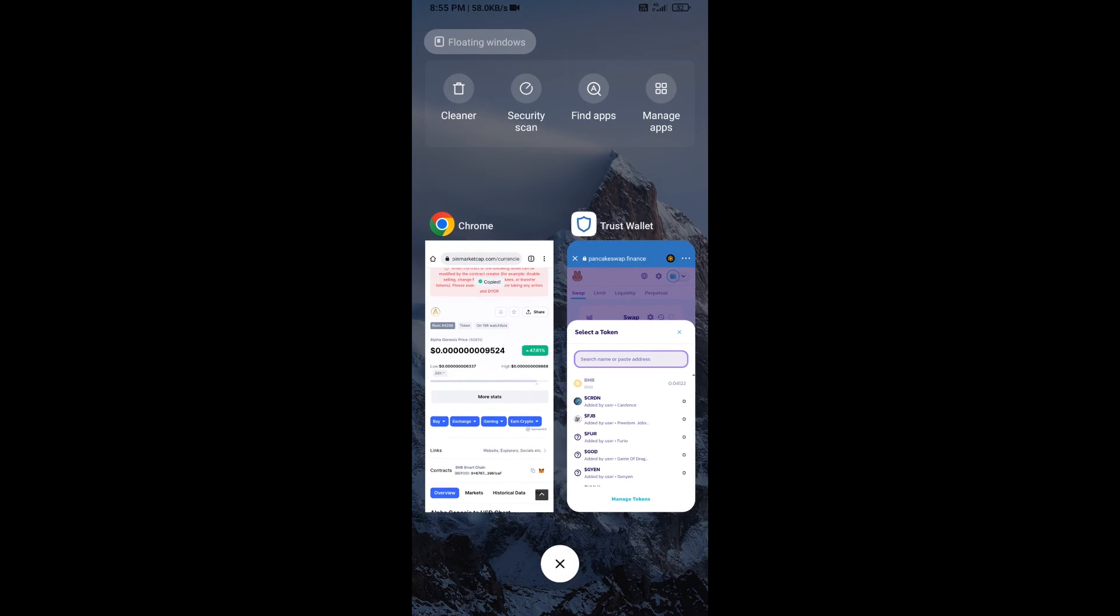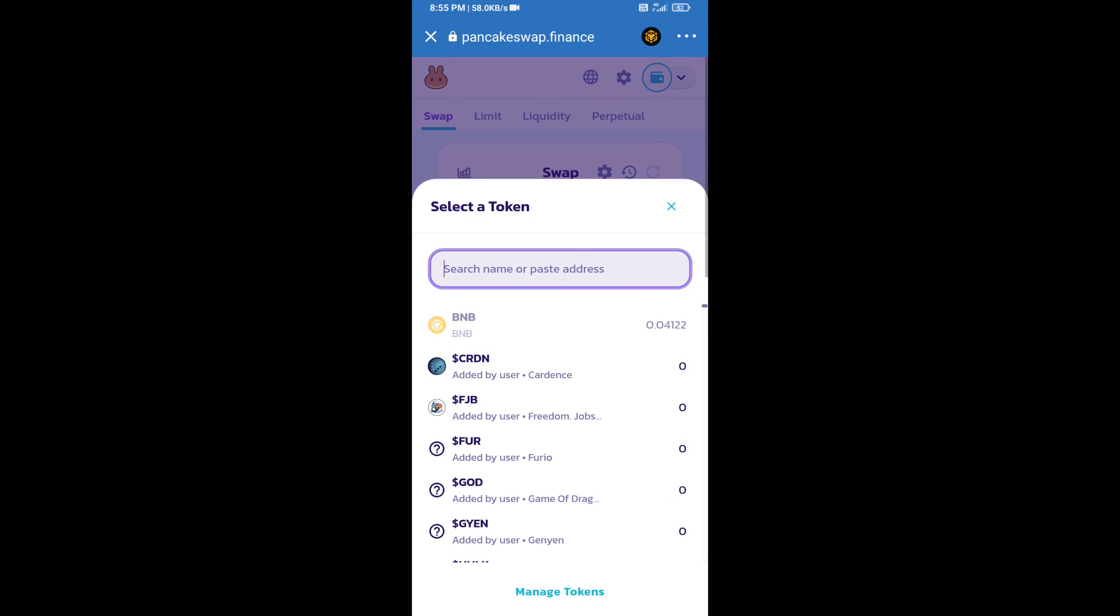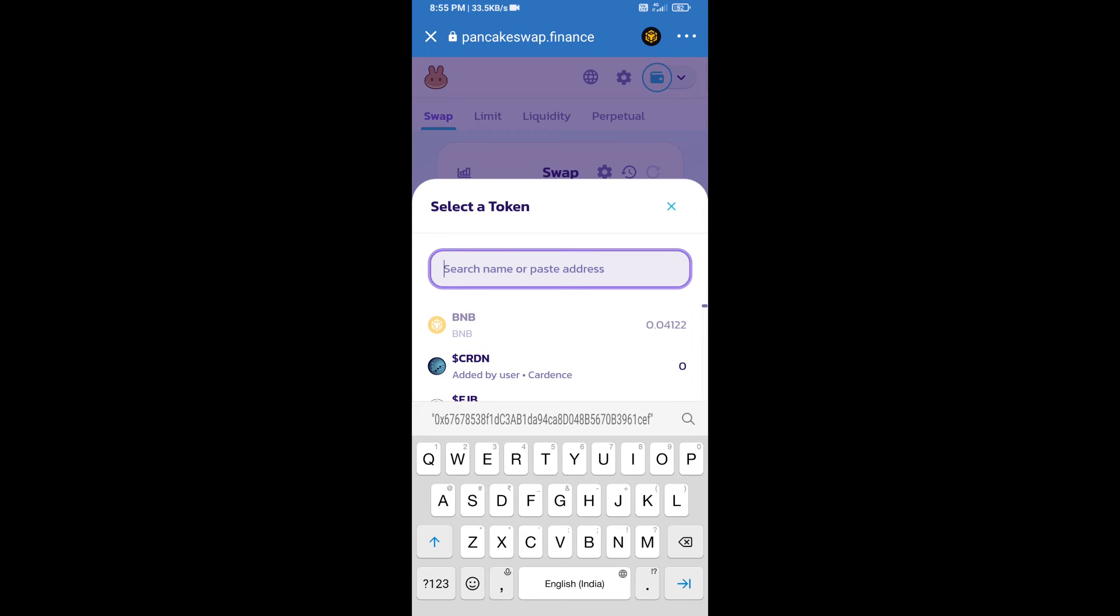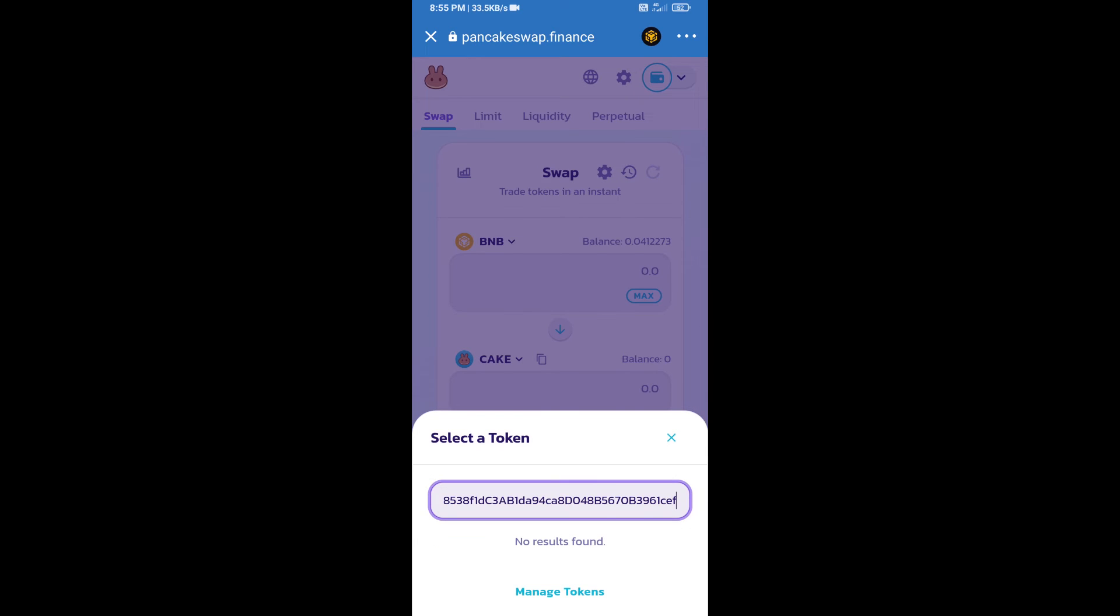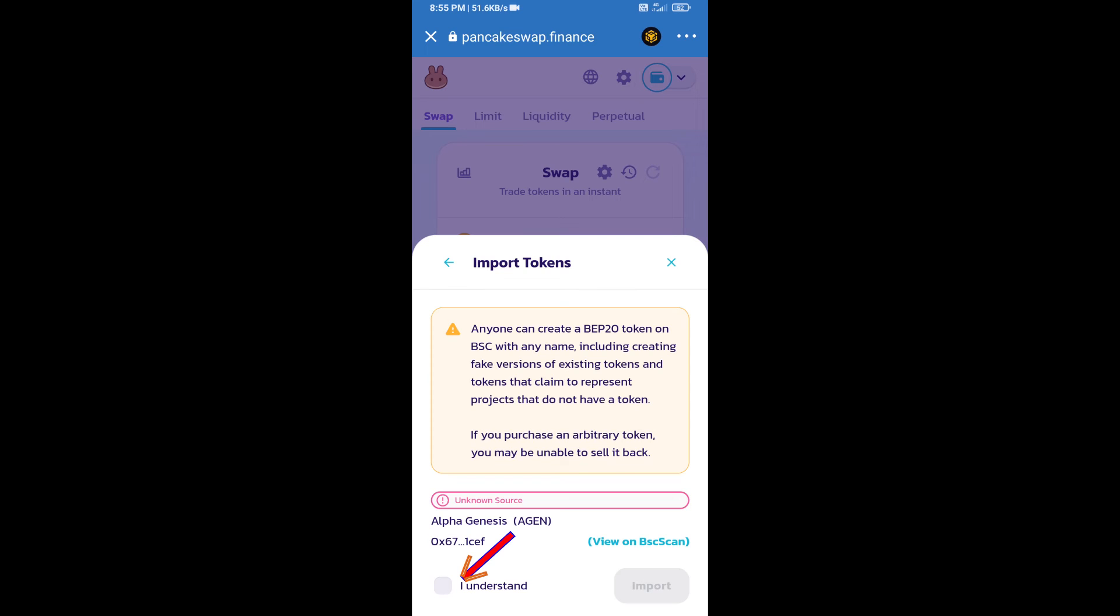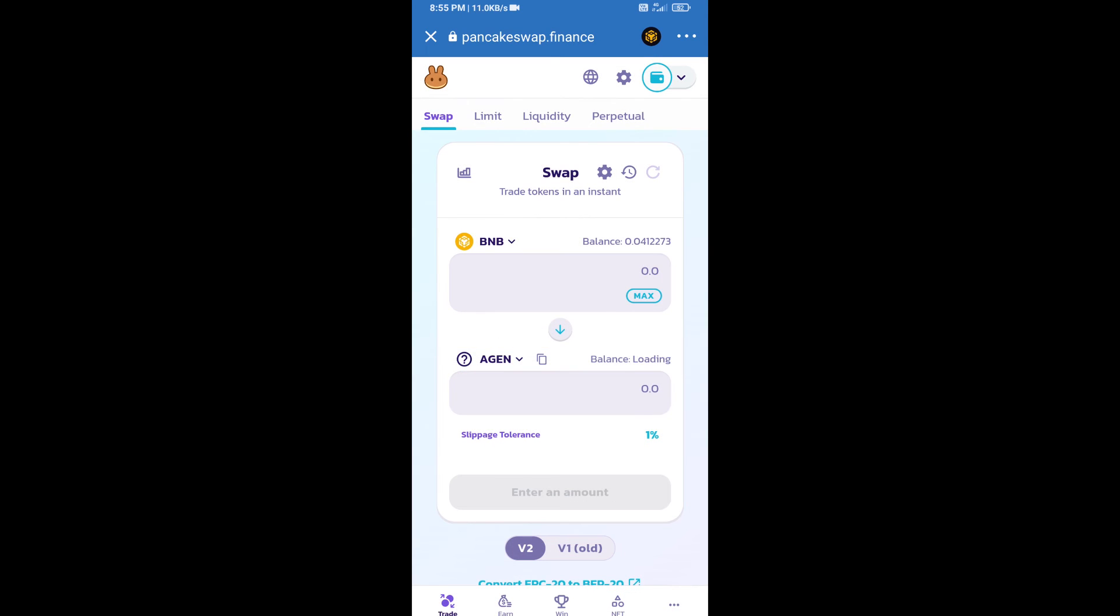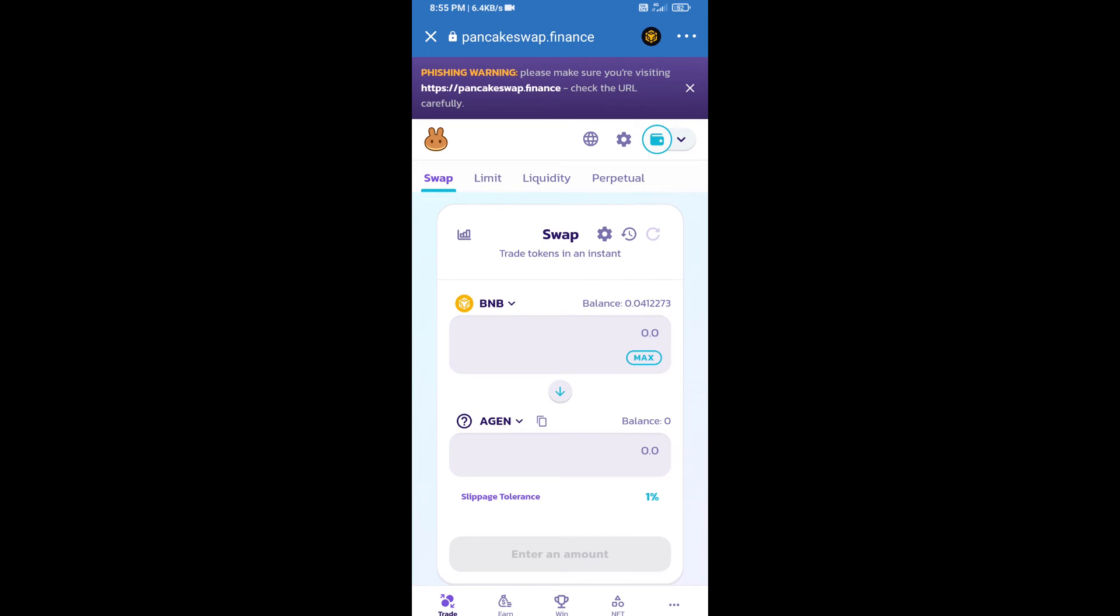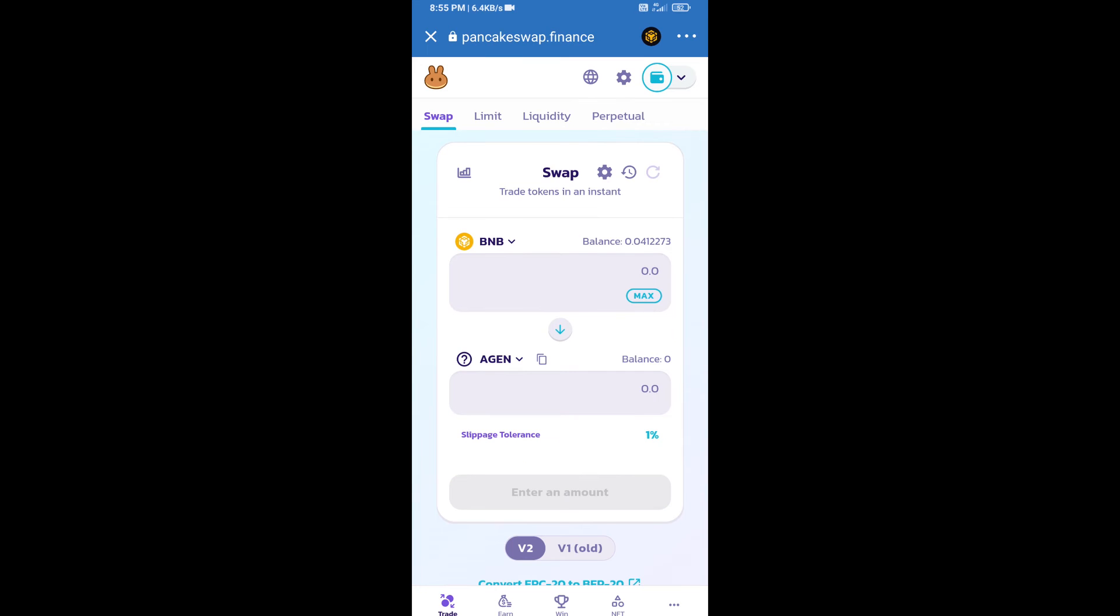Paste the address here. We will click on Import, click on I Understand, and click Import again. After that, we will set slippage for effective purchasing. Click on this icon.